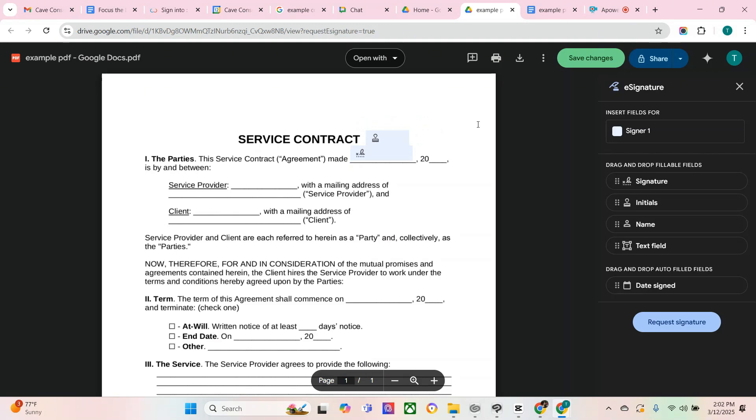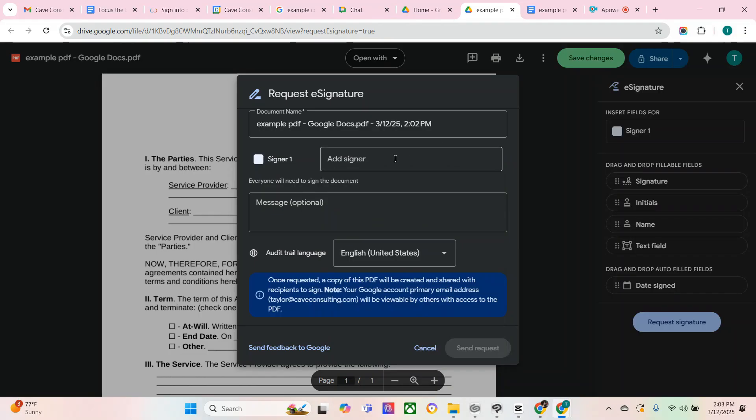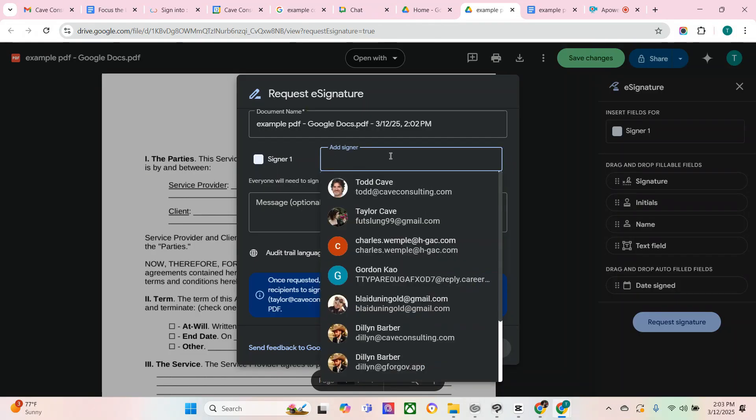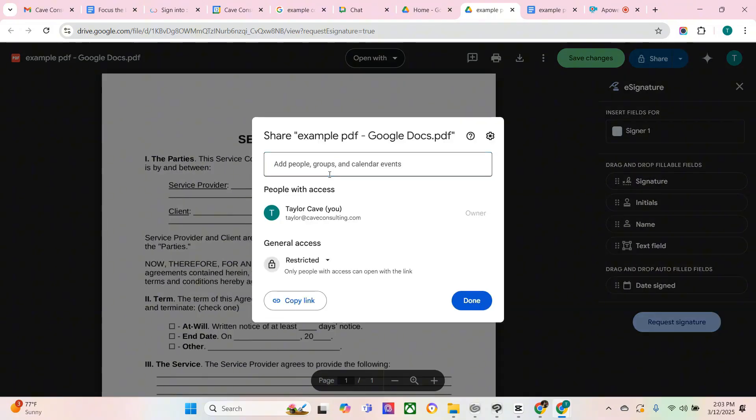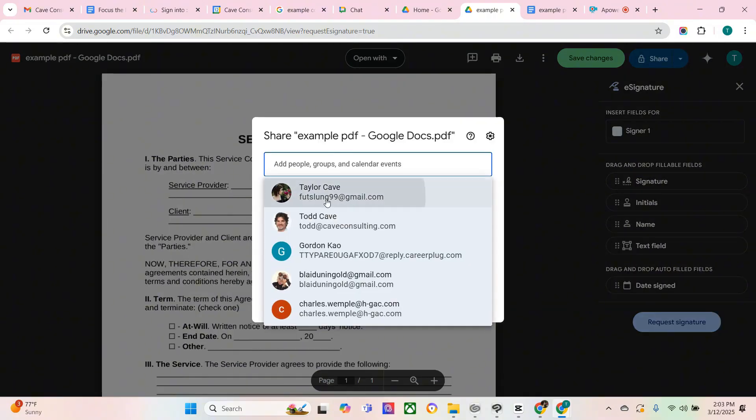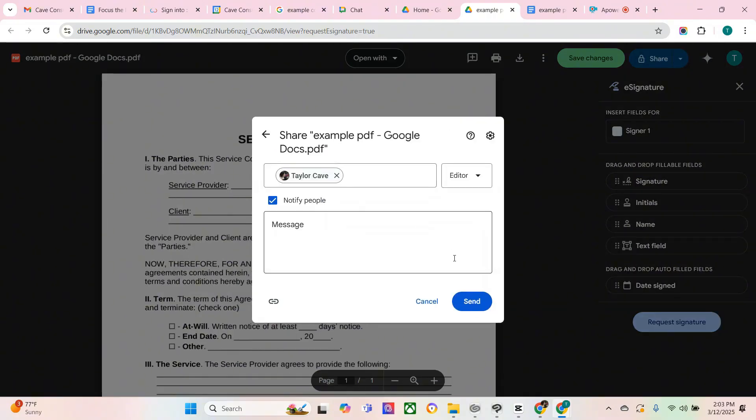After you've added the boxes, you'll go to request signature. In the add signer box, you'll be inserting the email of whoever you're requesting a signature from. Be sure that you're also sharing this document with whoever you're requesting the signature from.